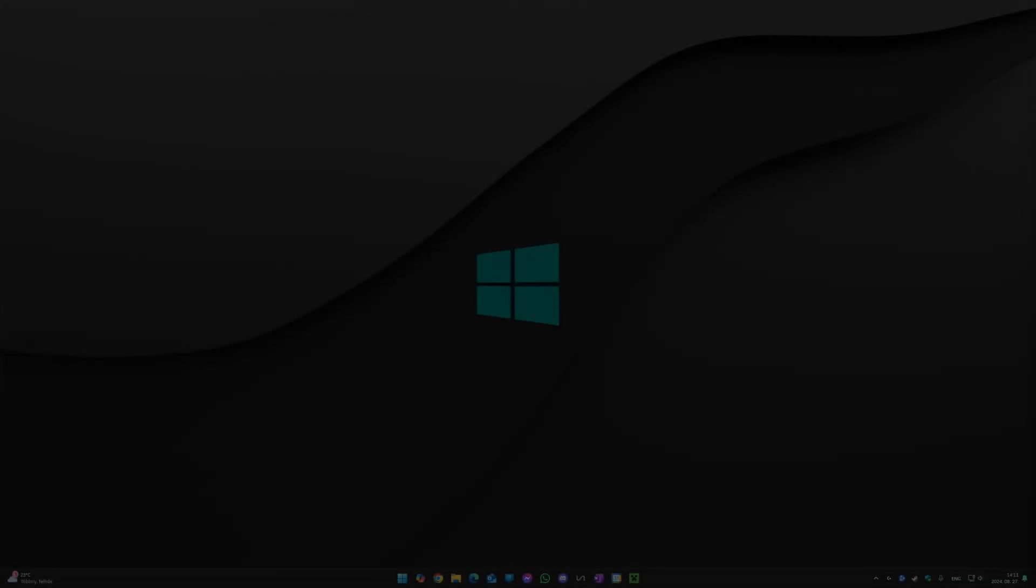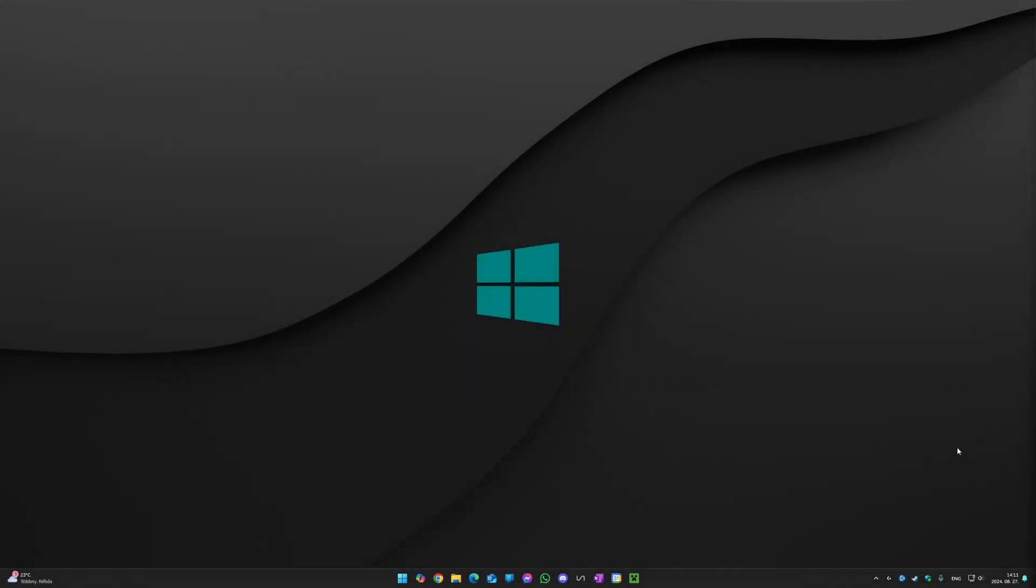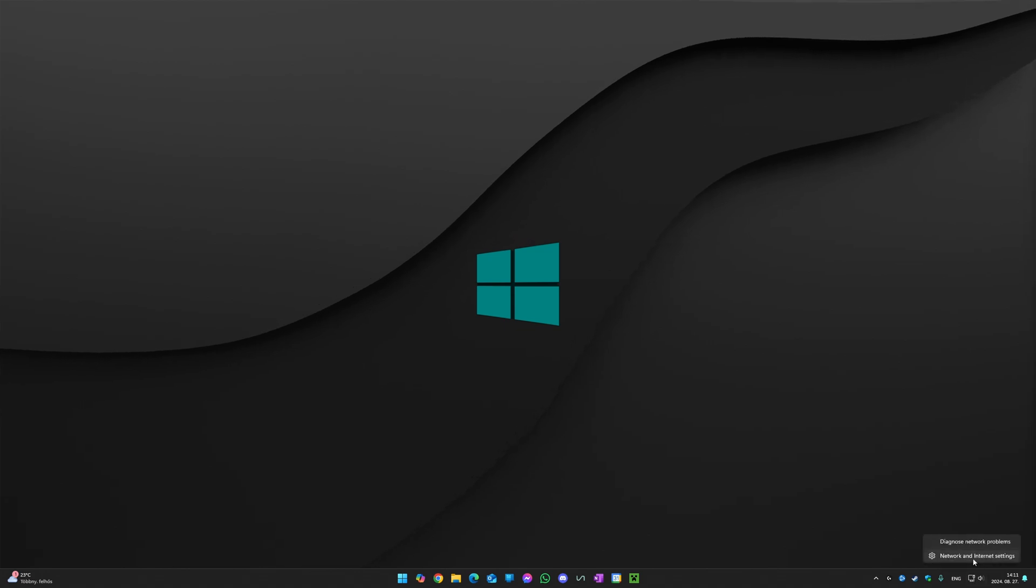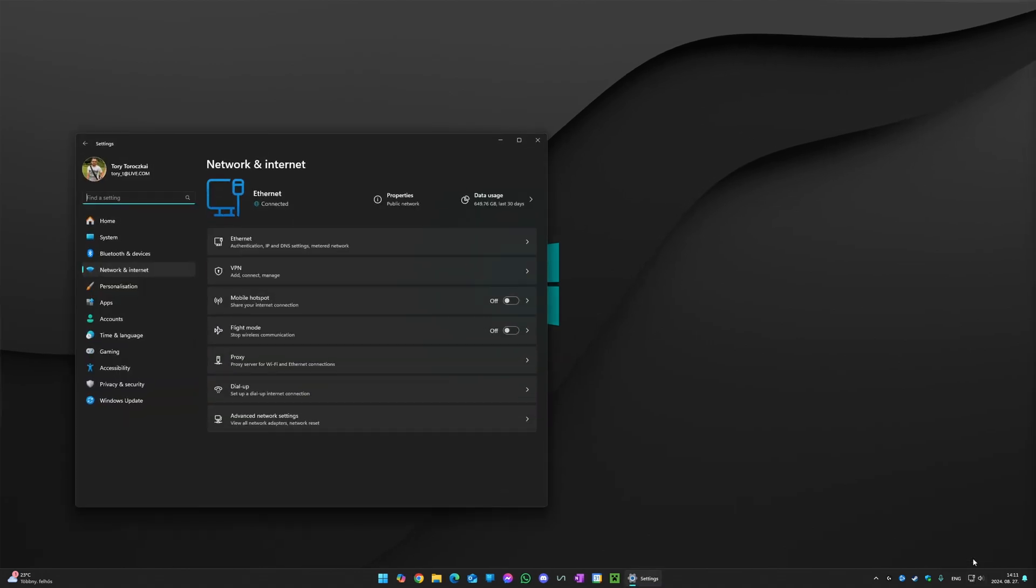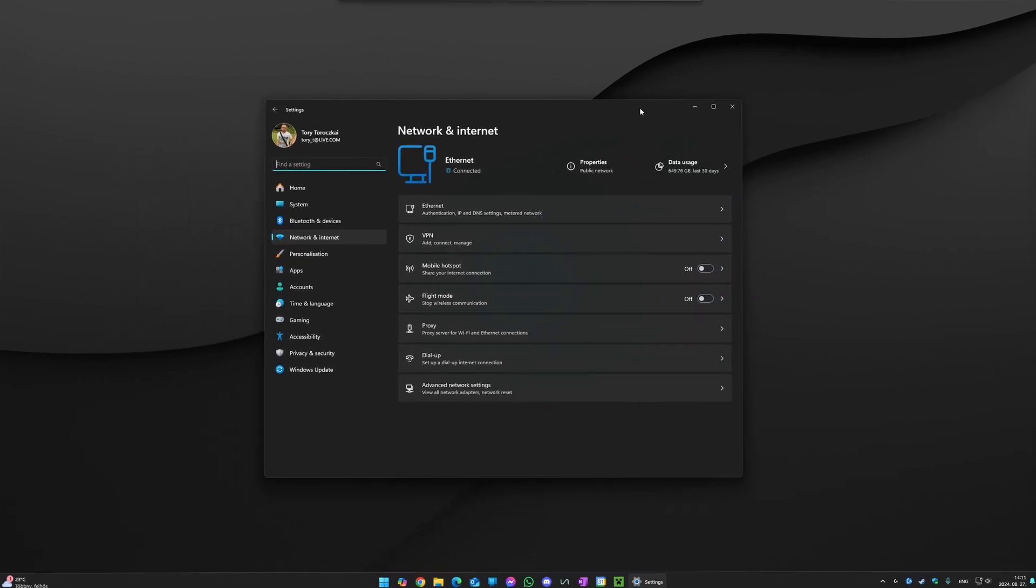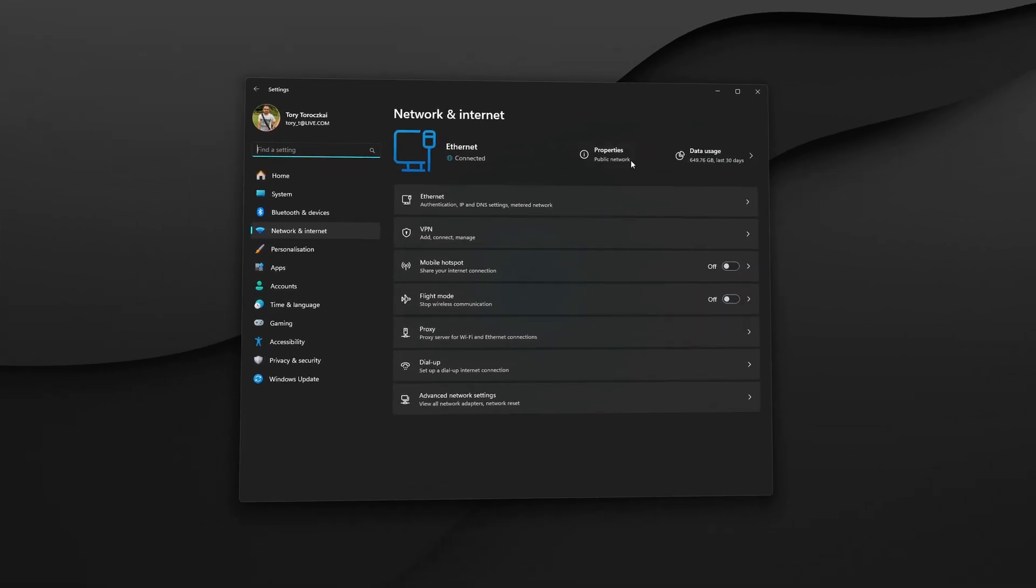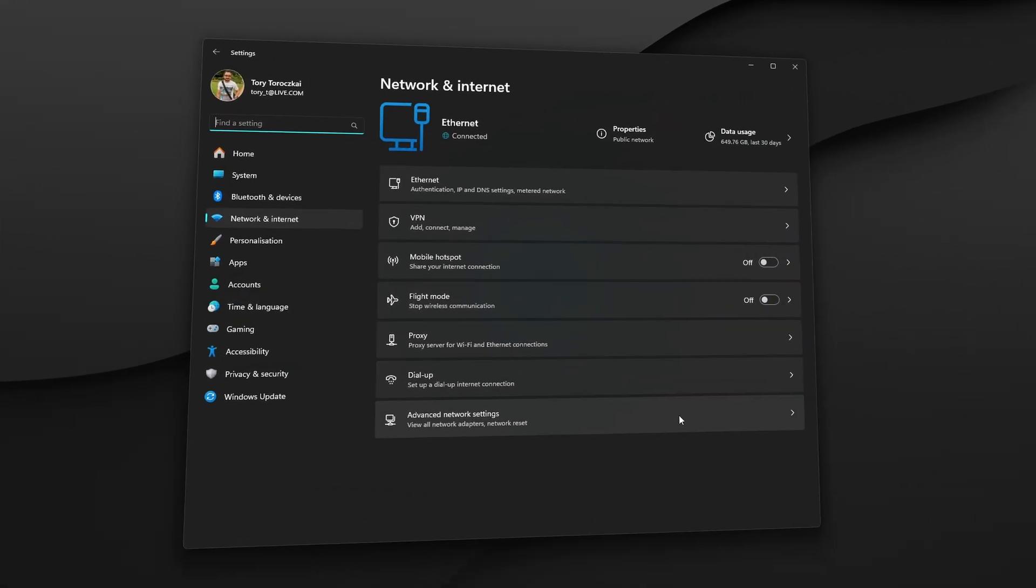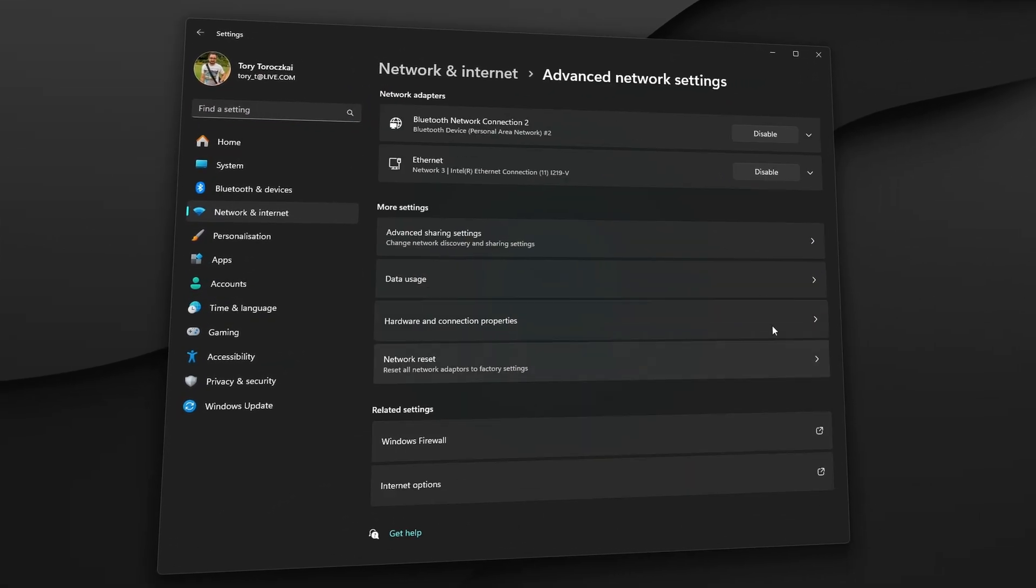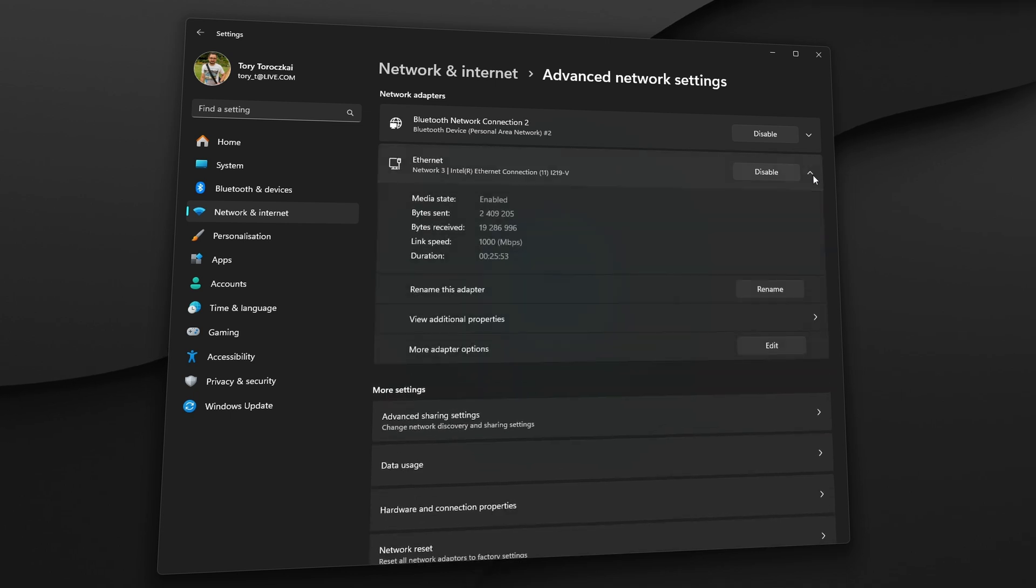Now that's done, we will need to check if all the necessary settings are turned on in our network settings within Windows. Right-click on your network/internet access icon on the bottom right corner and go to the network and internet settings.